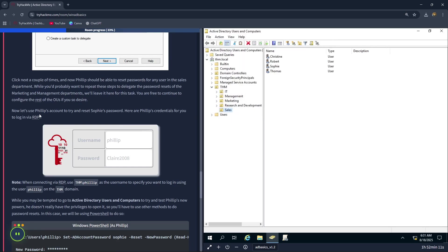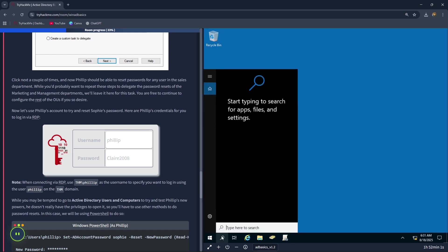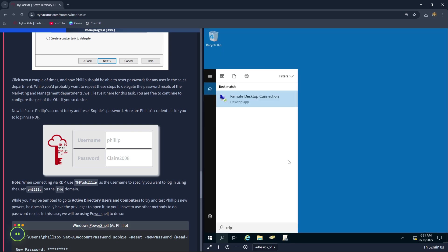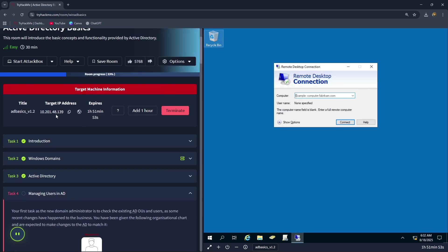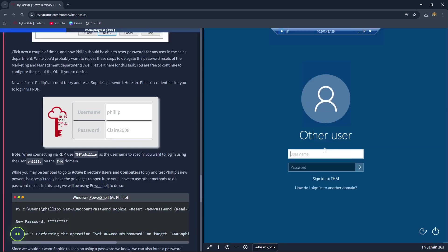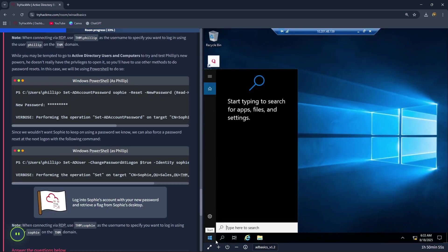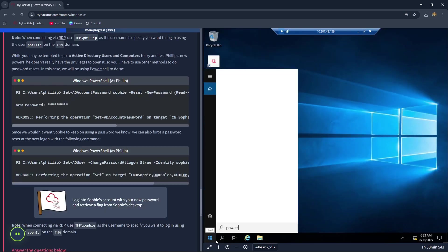Now let's use Philip's account to try to reset Sophie's password. Let's close this and open RDP. Now let's copy the target IP address from here: 10.201.48.139. Click on connect. Now let's type in philip. The password is claire2008. Now let's go over to PowerShell. Go to search. Type in PowerShell.